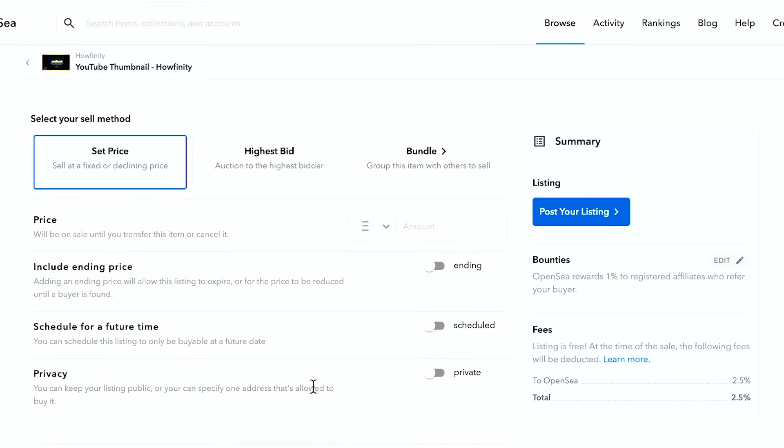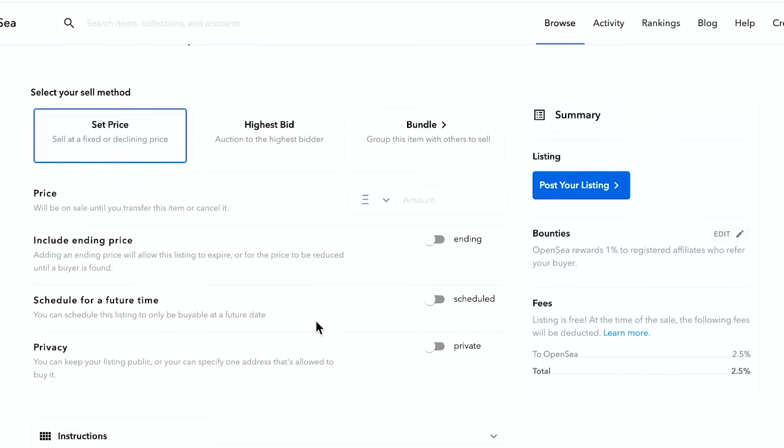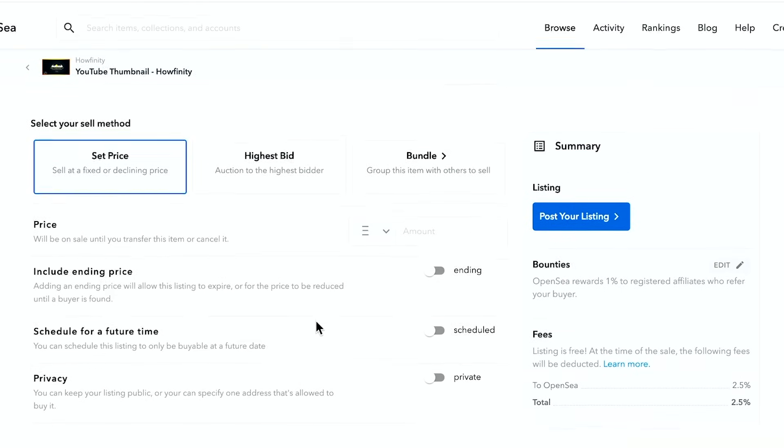Okay. And this is just like, again, I mentioned eBay a few times. If you ever use that, you could get an idea of how that works. So right here, it's going to have a fee. Listing is free. At the time of the sale, the following fee will be deducted. So two and a half percent is what OpenSea will take. And OpenSea rewards one percent to register affiliates who register.